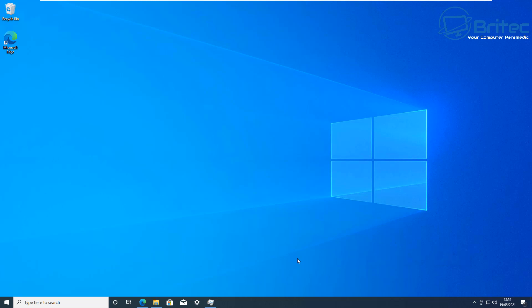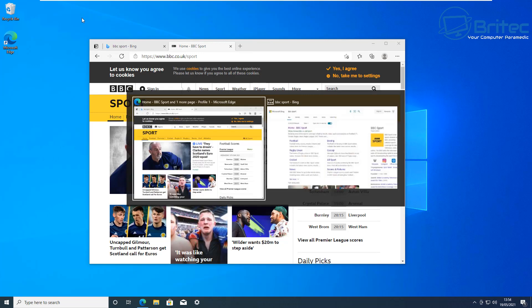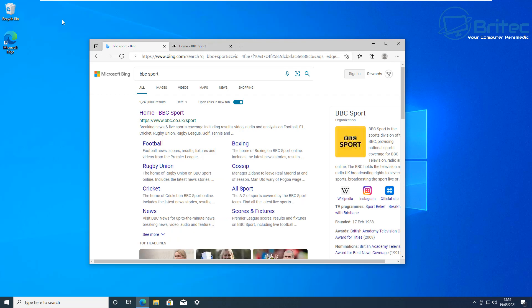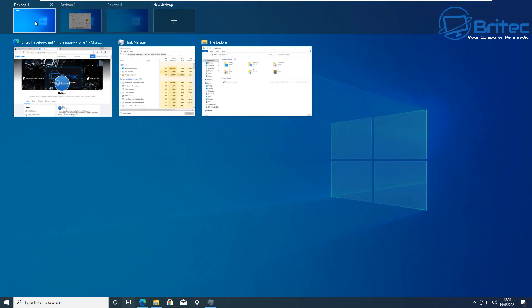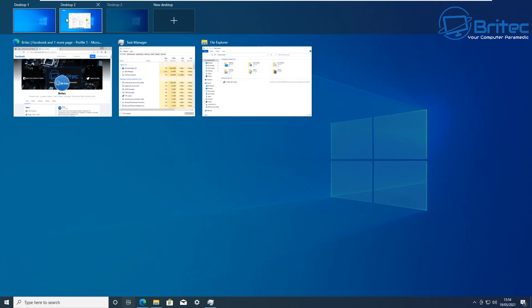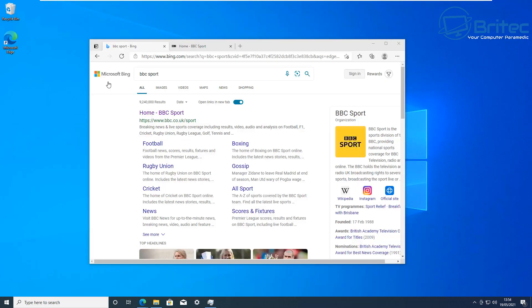There's also a newer way: Windows + Tab opens a task view menu showing all your virtual desktops and all open applications. It's a great way to cycle between virtual desktops and close off applications or virtual desktops you're no longer using — just hit the close button and they're gone.